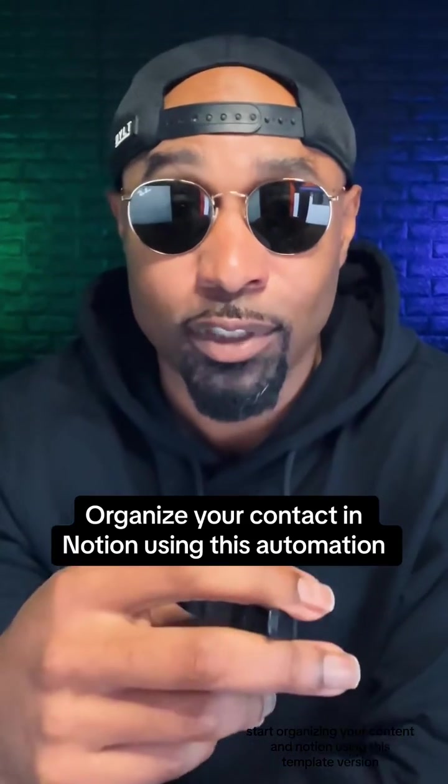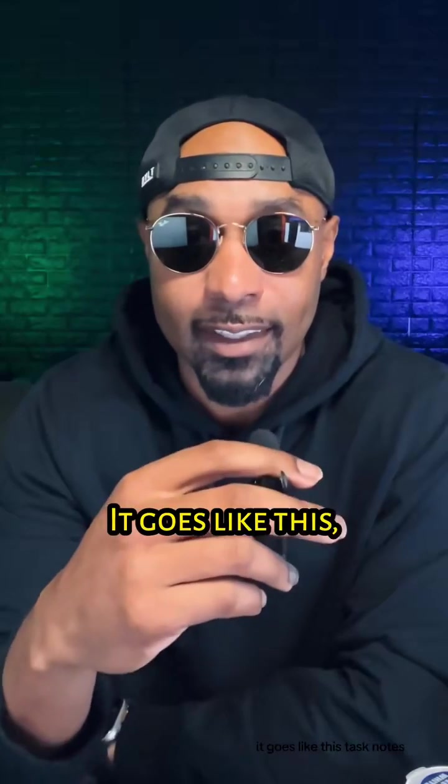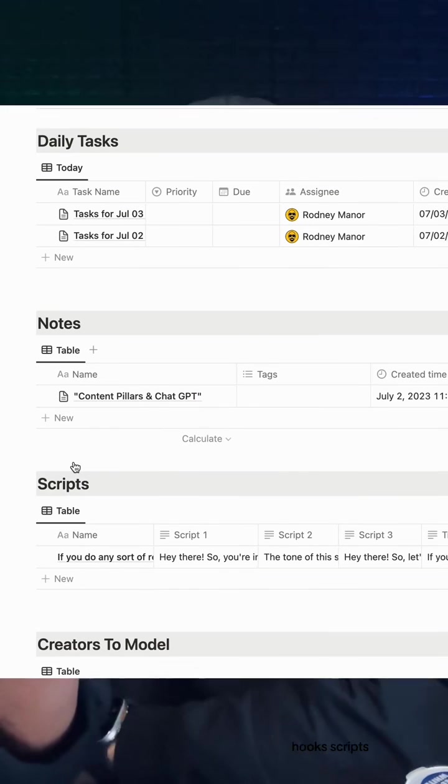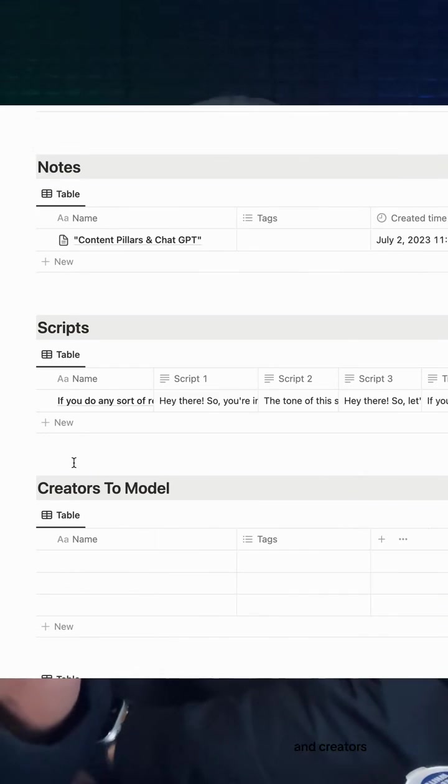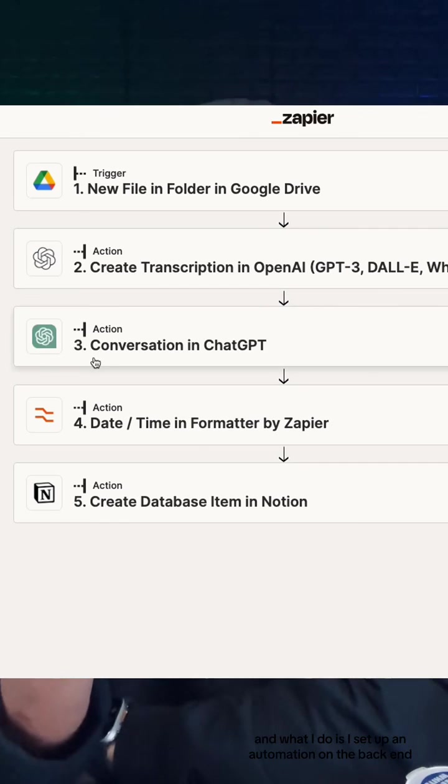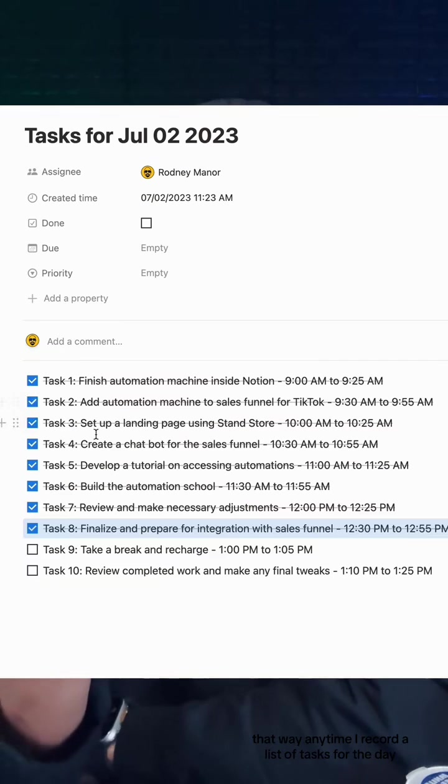Organizing your content in Notion using this template function. It goes like this: tasks, notes, hooks, scripts, and creators. What I do is I set up an automation on the back end, so anytime I record a list of tasks for the day, it automatically organizes it.